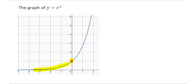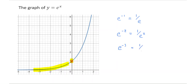Let's try to figure out why that is. Remember, e to the power of negative 1 means 1 divided by e. So e to the power of negative 2 means 1 divided by e squared, and e to the power of negative 3 is 1 divided by e cubed. So as we get more and more negative, we're going to have 1 divided by e to a really, really big number.